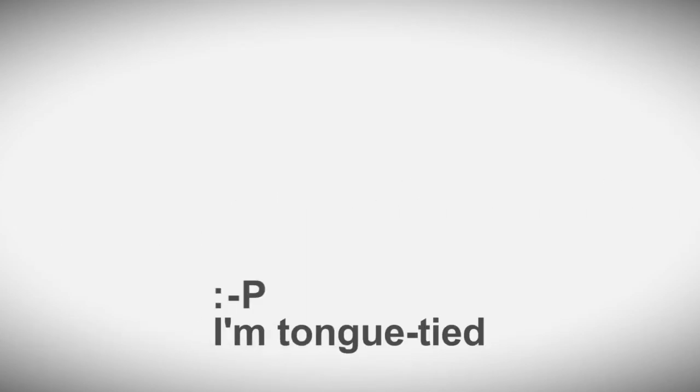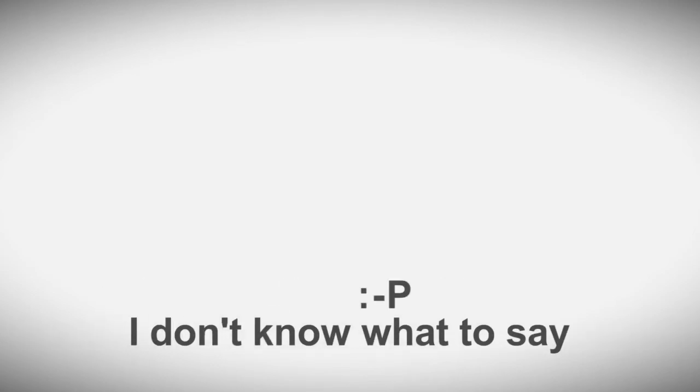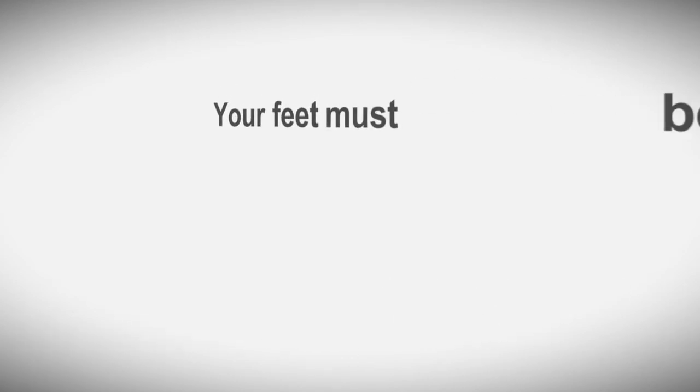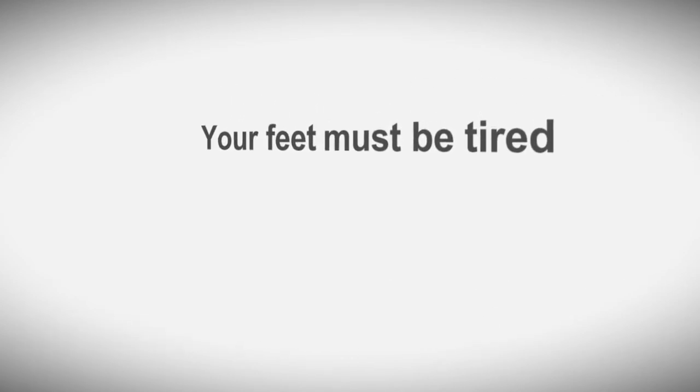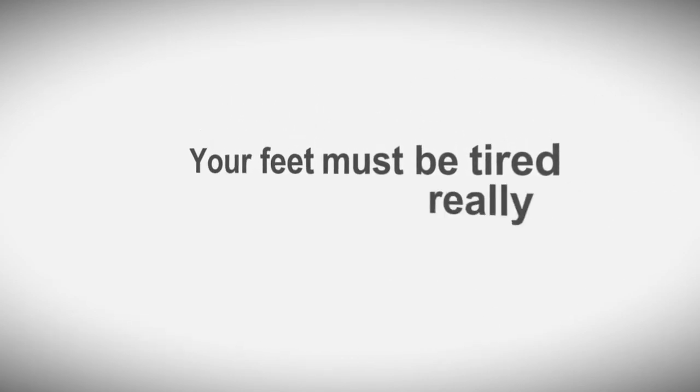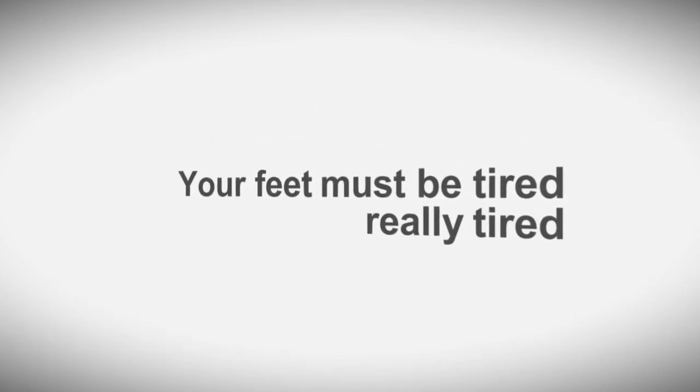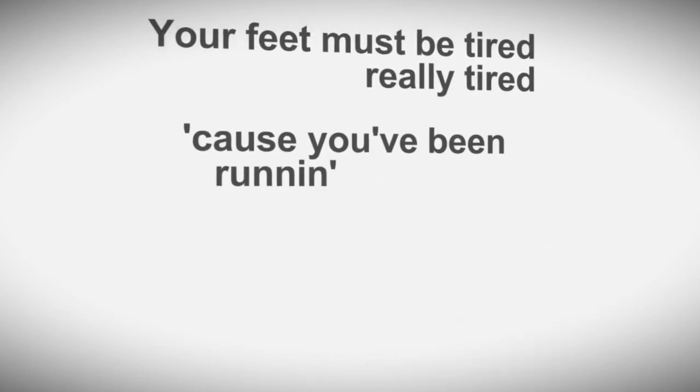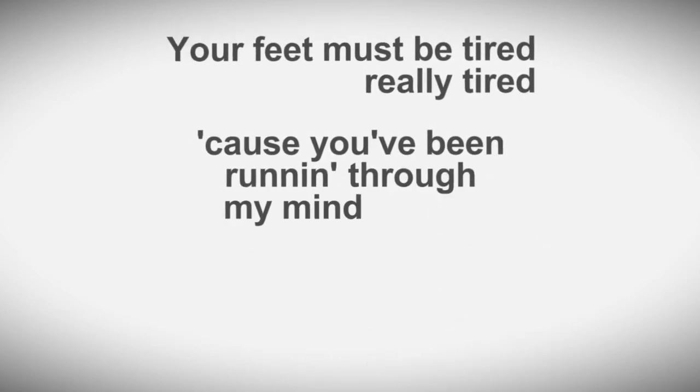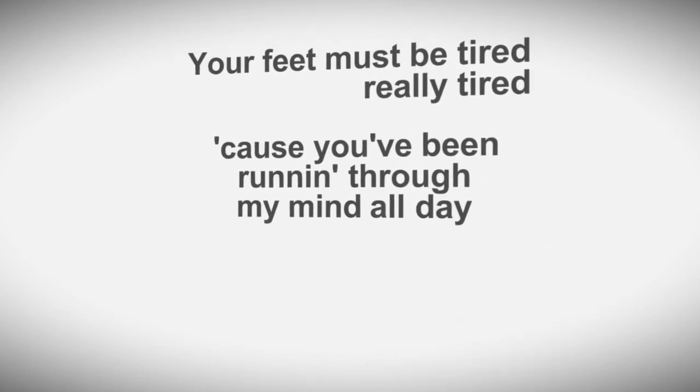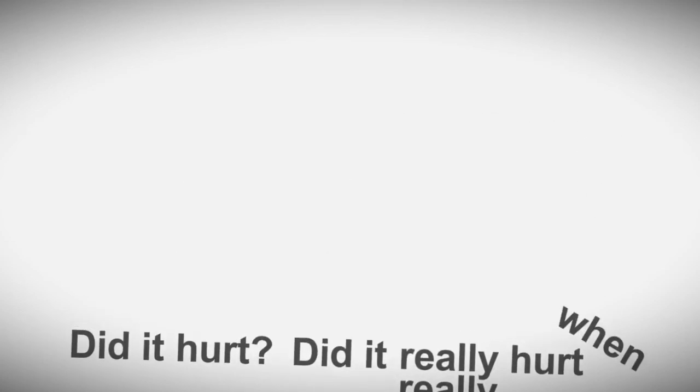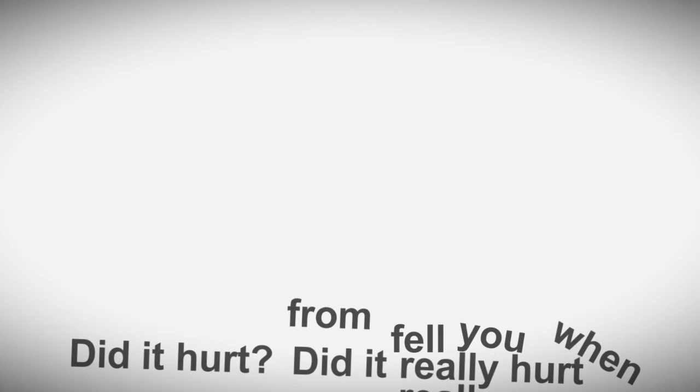I'm tongue-tied, I don't know what to say. Well, I don't care, I'll say them anyway. Yeah, your feet must be tired, really tired, cause you've been running through my mind all day, yeah. Did it hurt? Did it really, really hurt? When you fell from heaven?